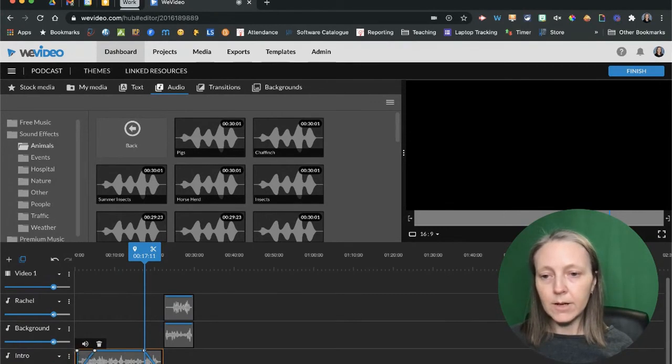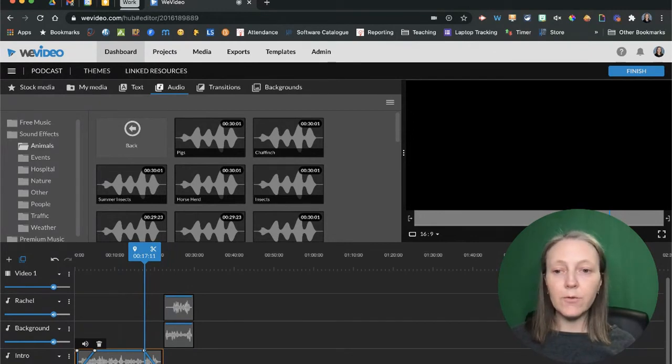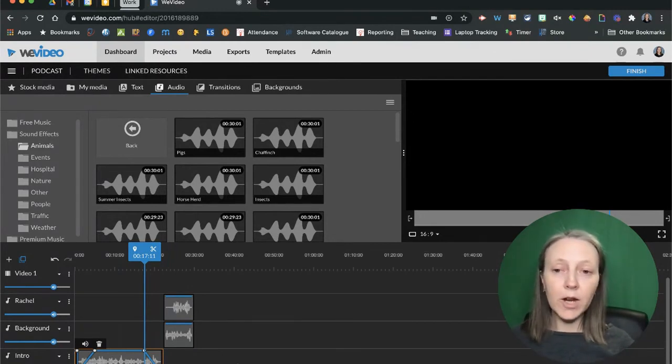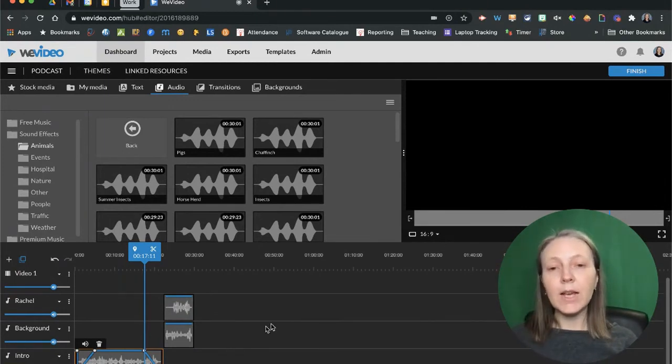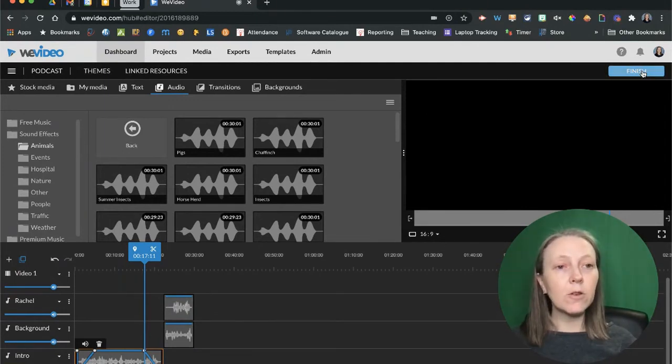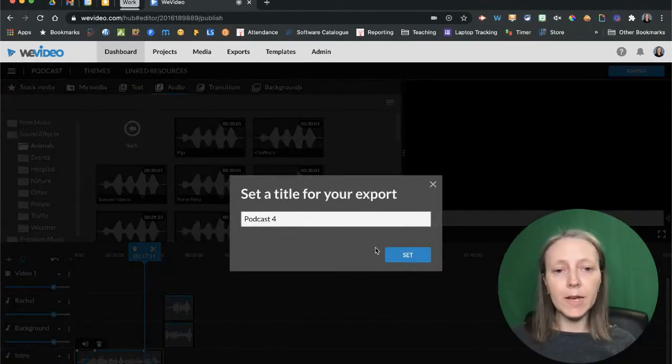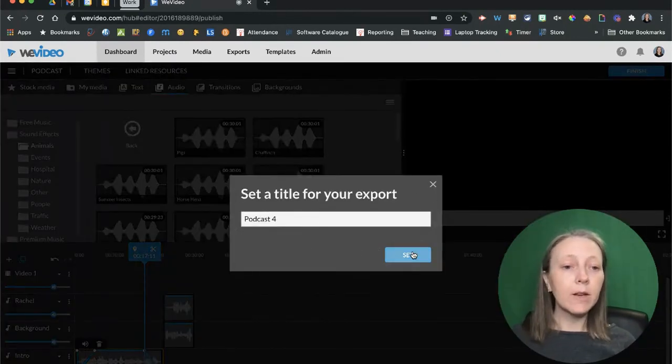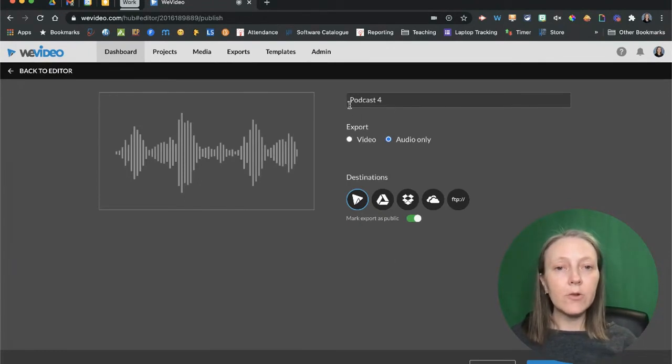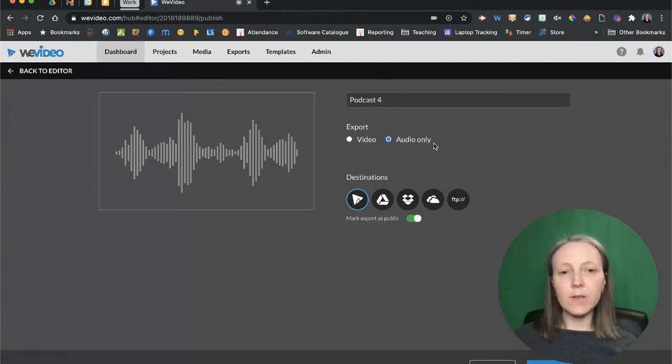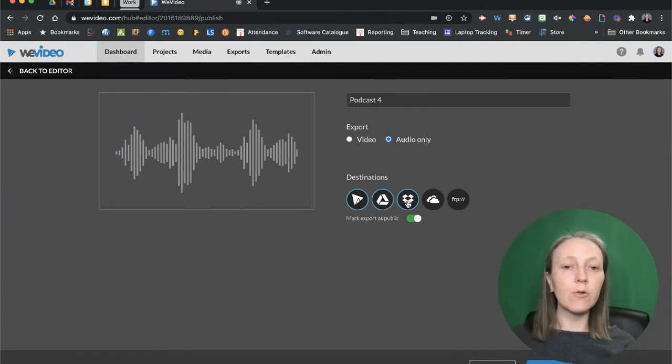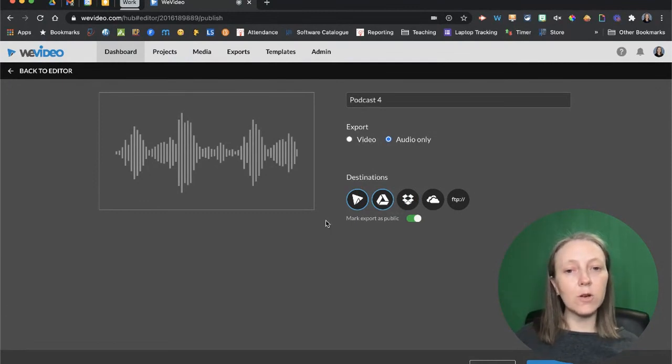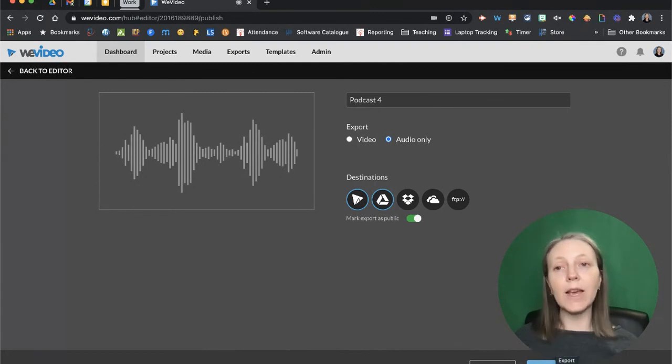Once we've done that, we can continue building and adding audio tracks to create our full podcast episode. When you're done, you're going to come over to your finish button, give your podcast a name, click on set, and then choose export audio only. You can select the different locations and destinations you want to download that file to and then click on export, and you're done.